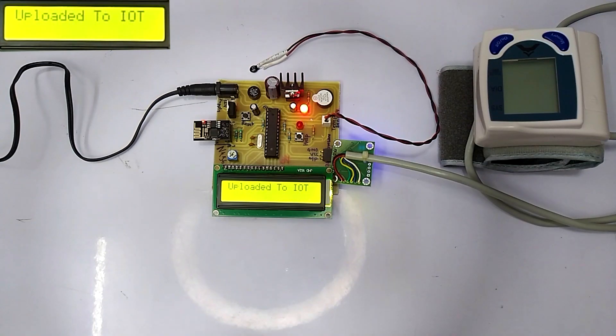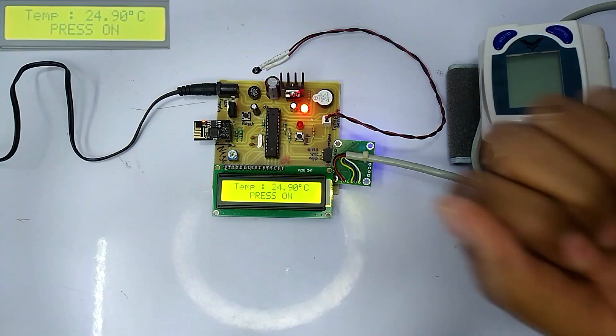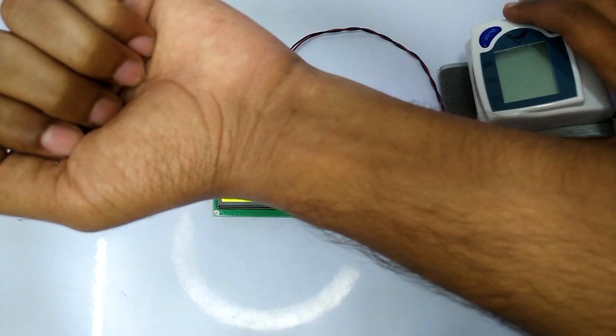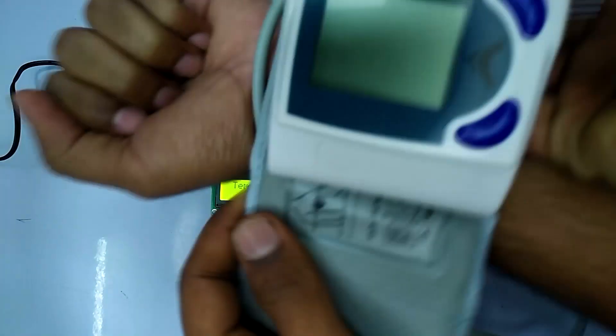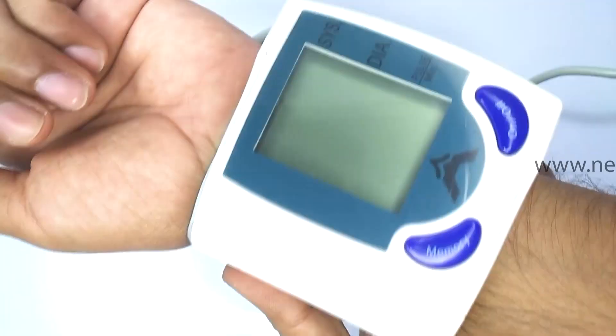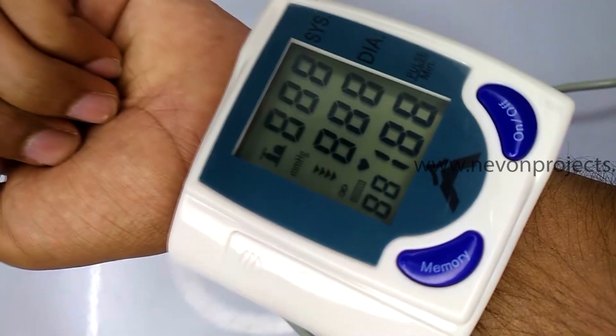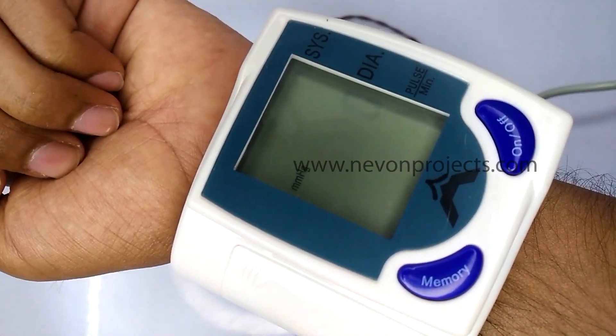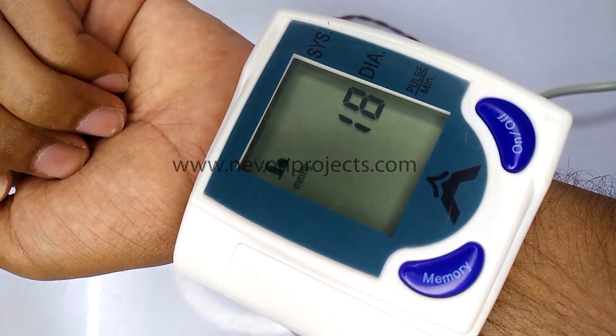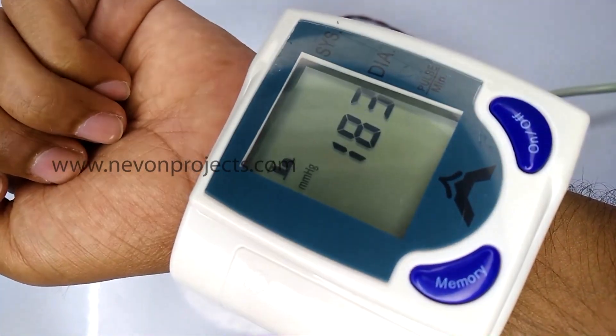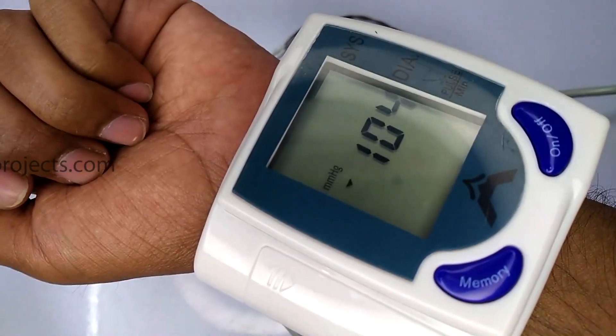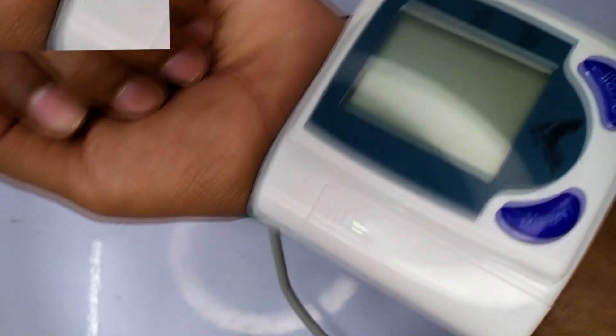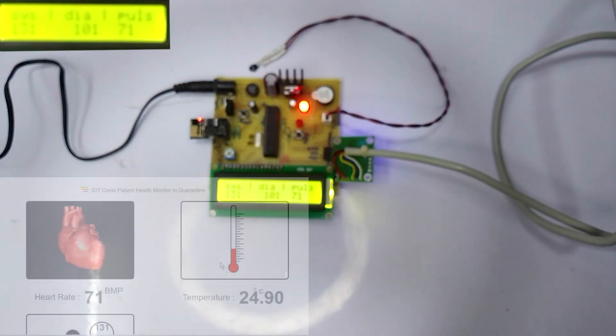The system is connected to the blood pressure and heart rate monitor sensor. All we need to do is attach the blood pressure and heart rate monitor sensor to the patient's wrist, then click on power on. It shows the patient's blood pressure. After displaying blood pressure, it is uploaded on the IoT screen.